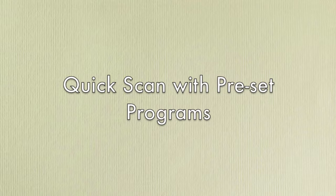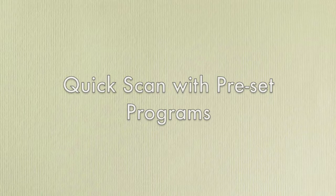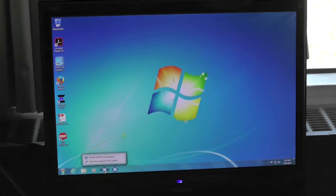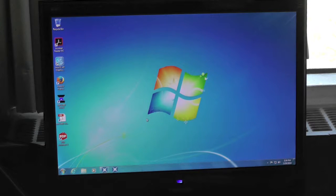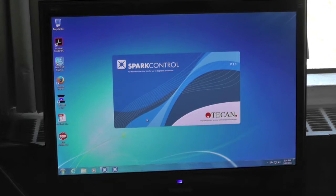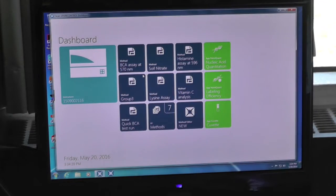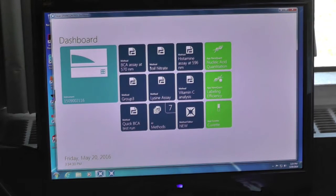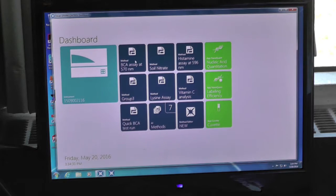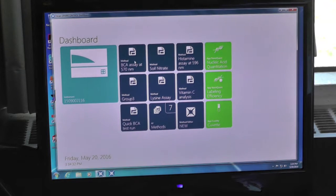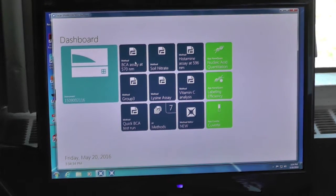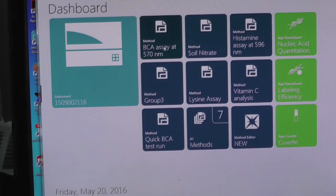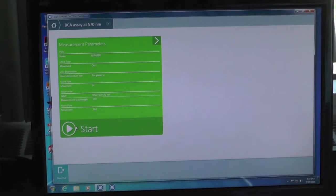Quick scan with preset programs. Click on SparkControl icon on the taskbar to initiate the program. You will arrive at a screen where you can choose from several pre-programmed assays. We will use BCAA assay at 570 nm as an example. Click on the preset program.